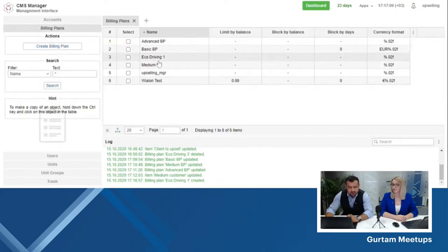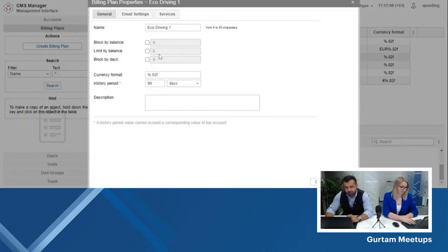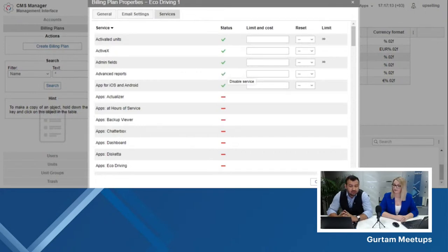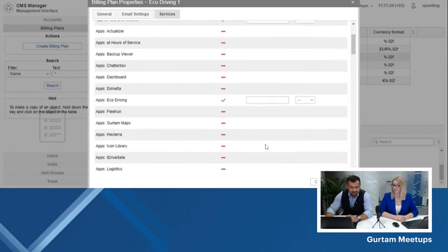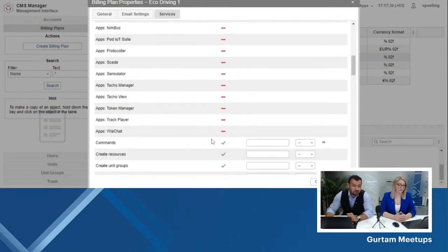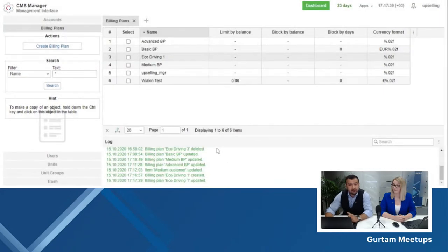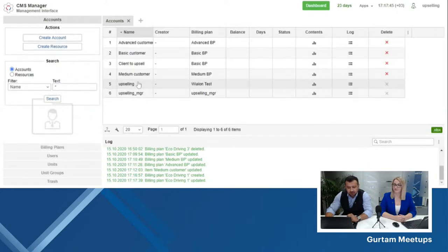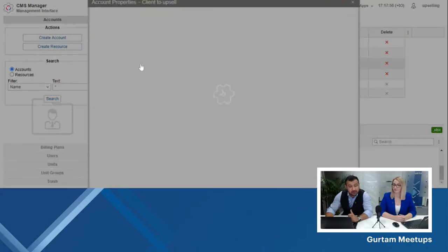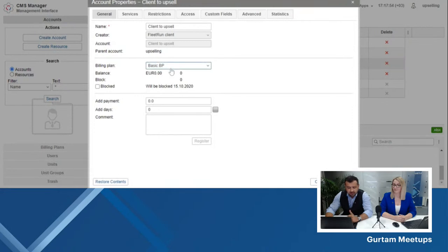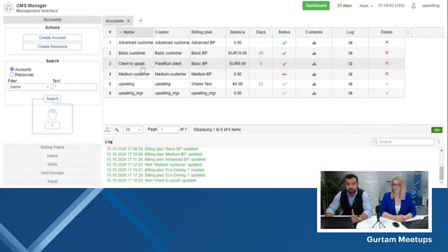After a couple of clicks, we can already see this billing plan in our list. Let's open it. The good thing is that you have already created a billing plan with limited features and can leave it as is depending on how you sold it to the client. However, the only thing you need to make sure to do is enable EcoDriving in the web applications. The rest is up to you — which features you want to enable, disable, or limit within this billing plan. We have enabled EcoDriving, we click OK — you have an EcoDriving billing plan ready to go. Going back to your client, who already has a basic billing plan account, you simply upgrade them from the basic billing plan to EcoDriving 1 because your client is now ready to pay more. Click OK — that is as easy as it looks. Now your client has access to the EcoDriving web application.